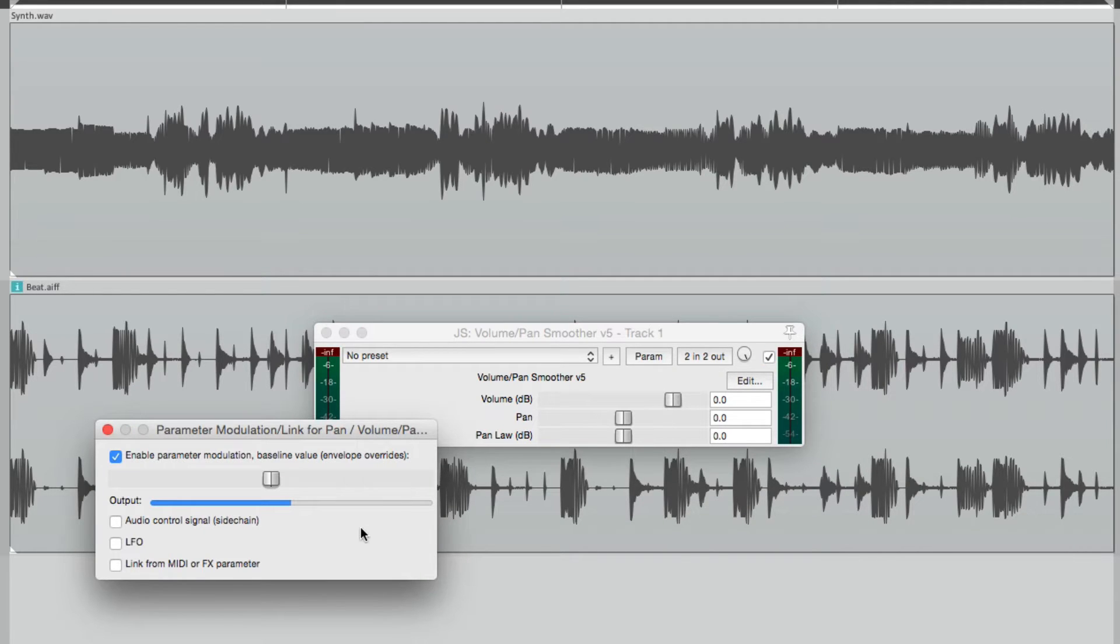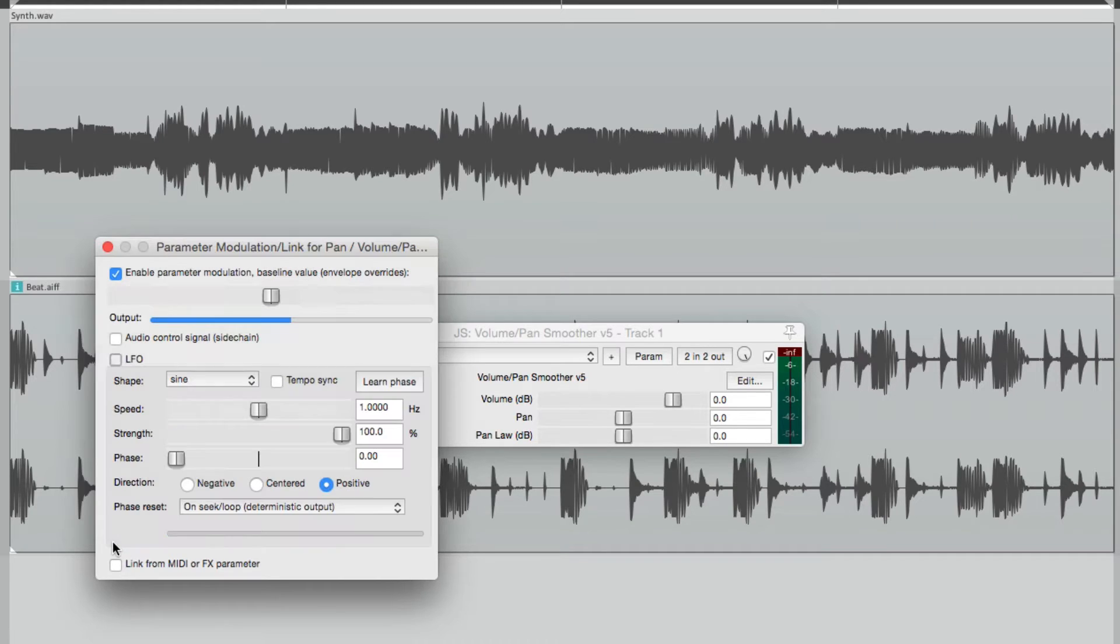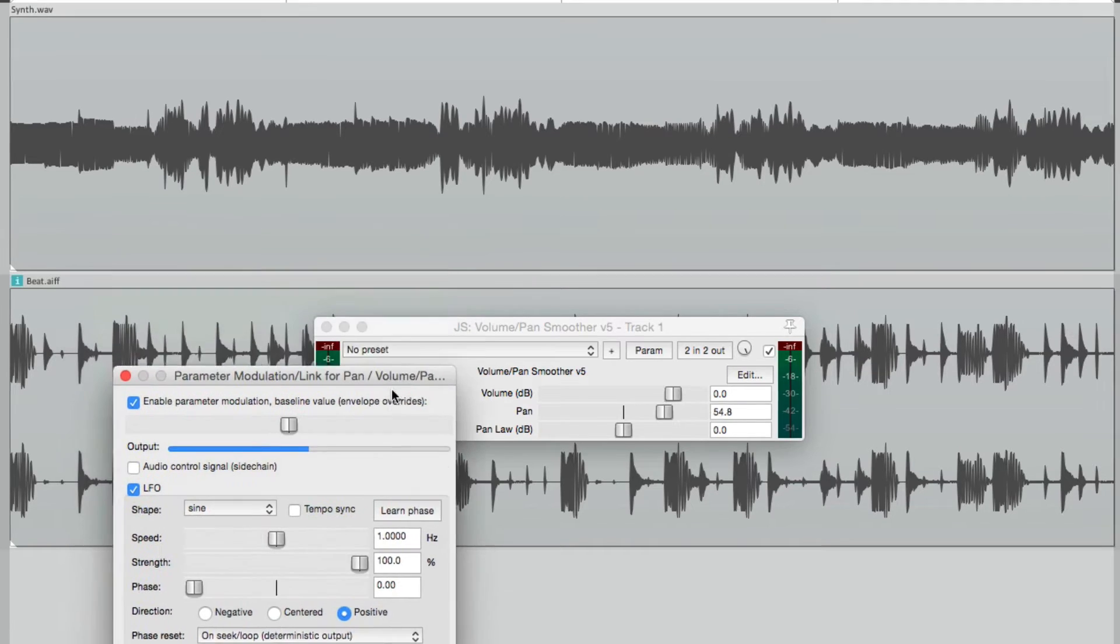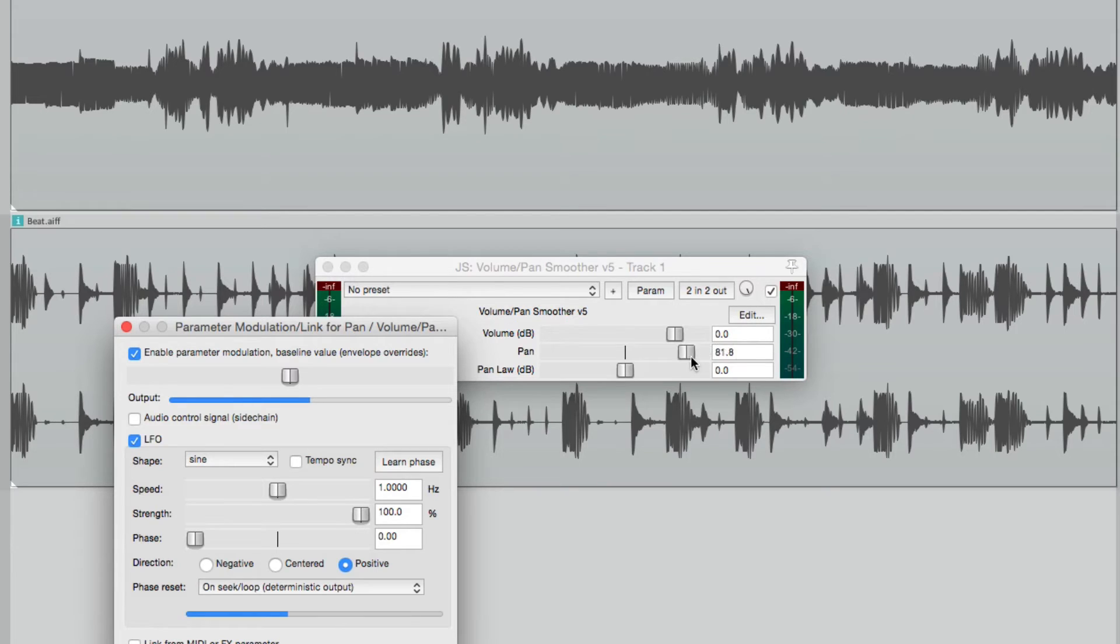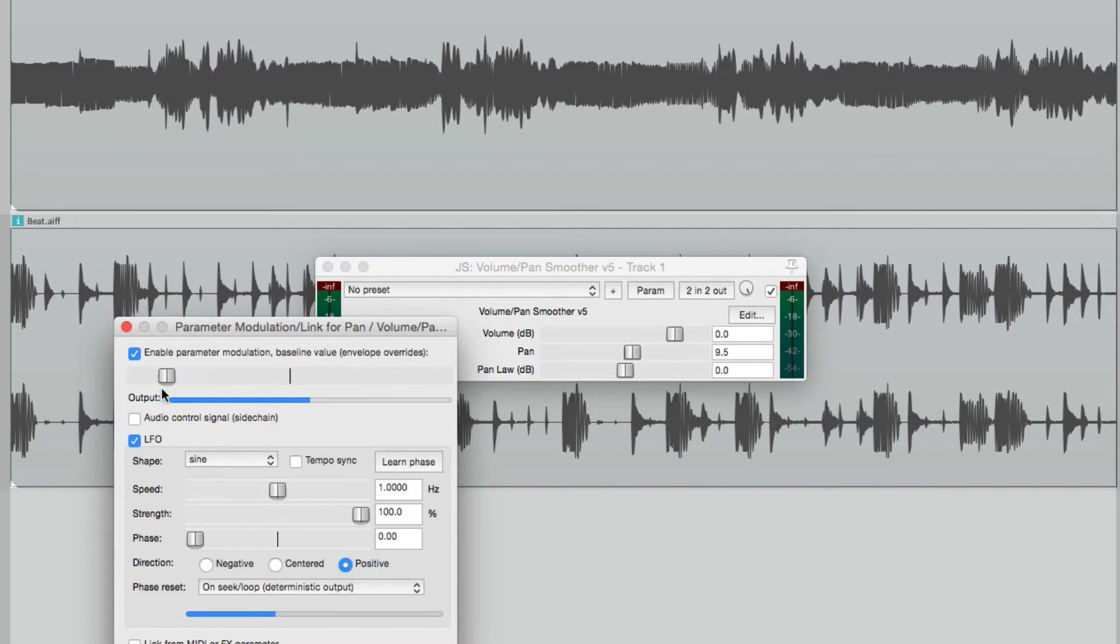So now we can go down over here to LFO and turn that on to modulate our pan. As you can see, it's already moving. Move this down here. But it's moving from right to the center.